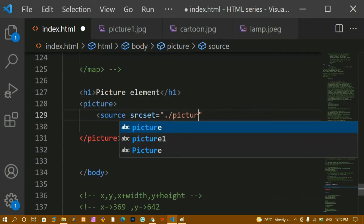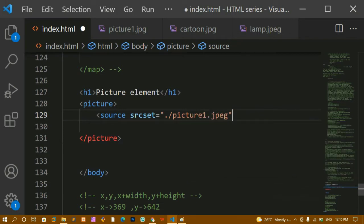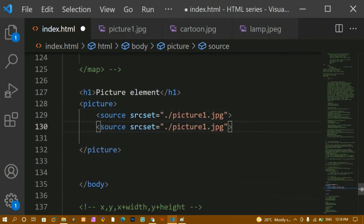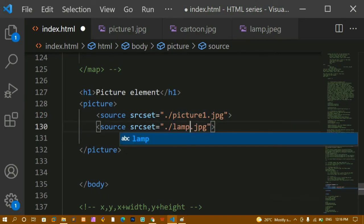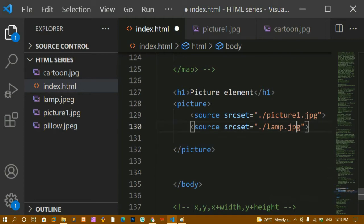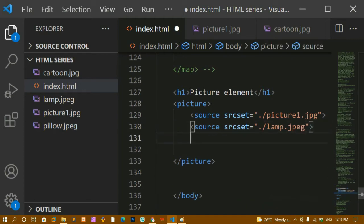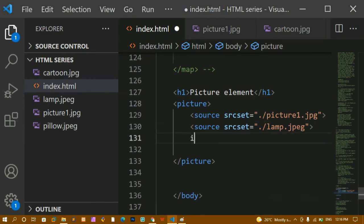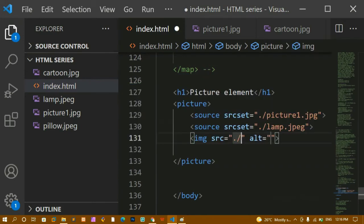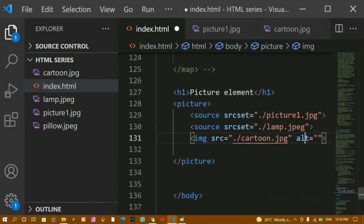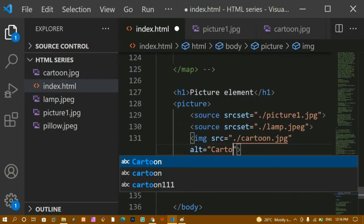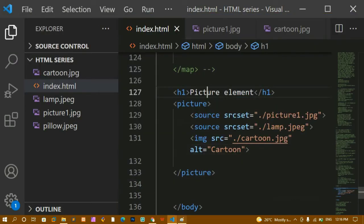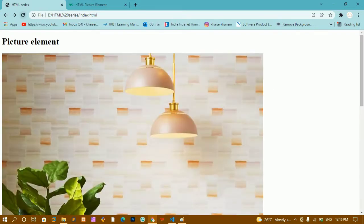Inside srcset I'll give the image name — 'picture1.jpeg'. I'll copy that source tag and write a second one for 'lamp.jpeg'. Below the source tags I'm going to write an image tag — you should always include it because if the picture element is not supported by the browser, this fallback image will be displayed. I'll set the src to 'cartoon' and save.